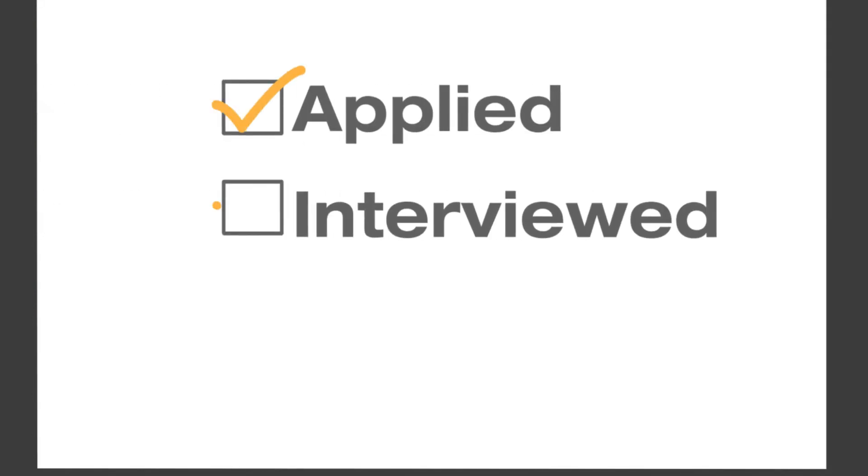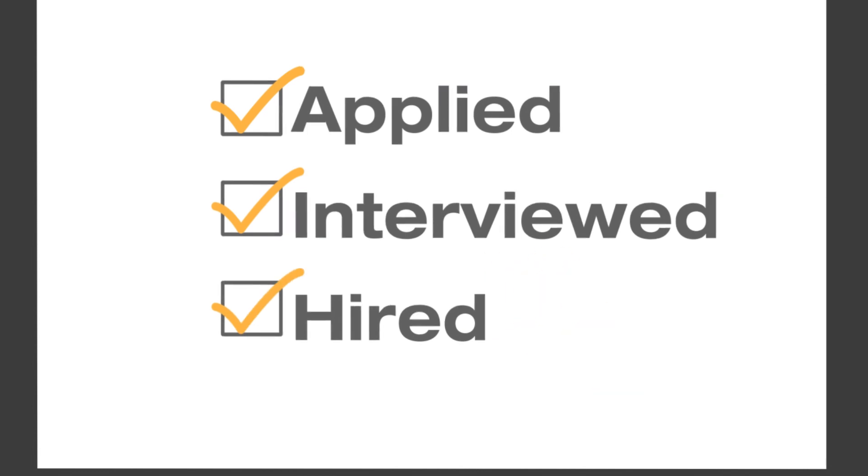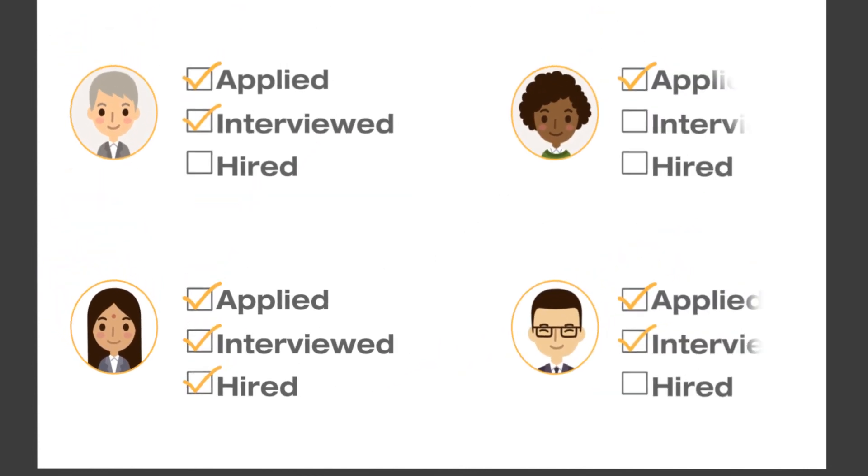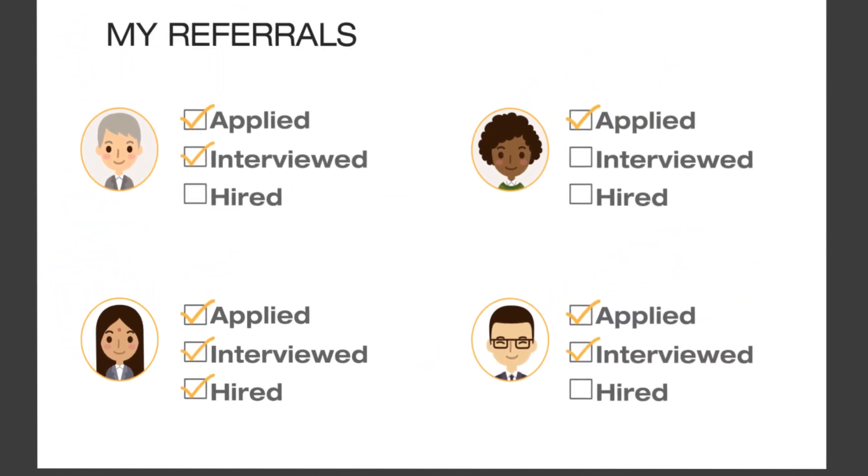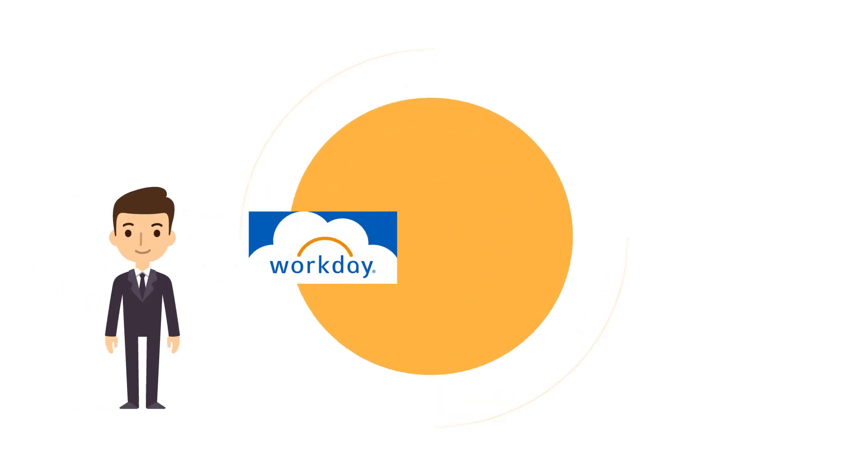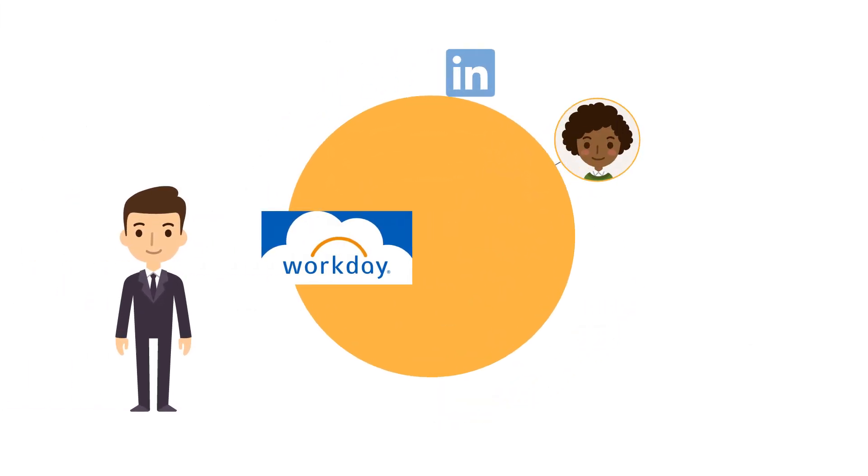You'll now receive notifications as your referral progresses through the application, interview, and offer stages. This way, you can track their progress and see all your referrals in one place.